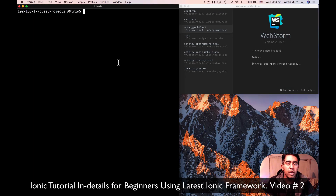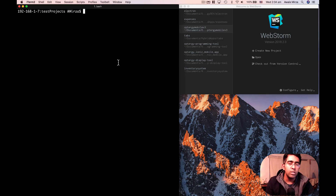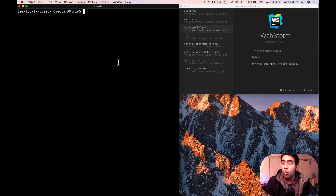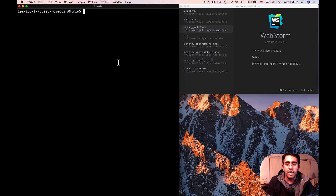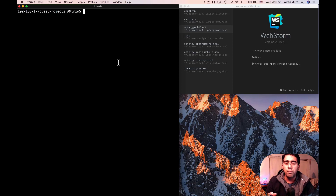In this series I'm going to show you how to create mobile applications for Android and iOS using one codebase. In this video, we are going to take a look at the file structure of our project, how to create a project, what templates are available, and a bit about the Ionic CLI.